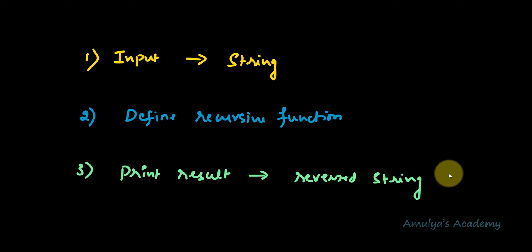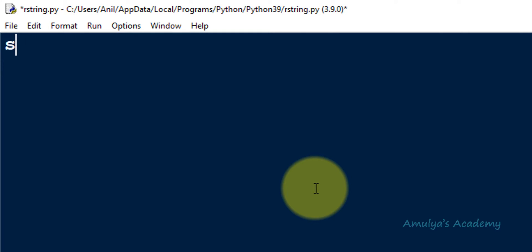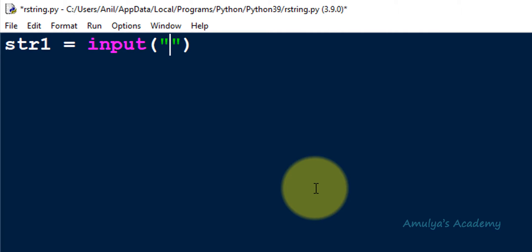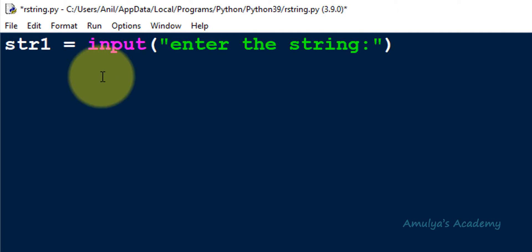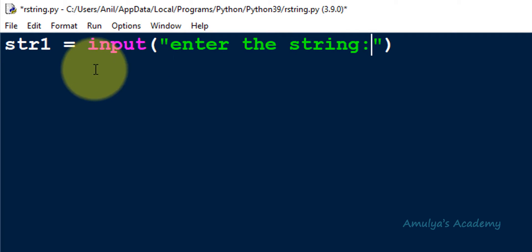Let's start with the first step: taking the input from the user. In the Python file, I'll take a variable named str1 to store the user-entered input. I'll use the input function to take input from the user with a message. Here I am using Python 3, and in Python 3 by default the input function takes input as a string value, so no need to do any changes here.